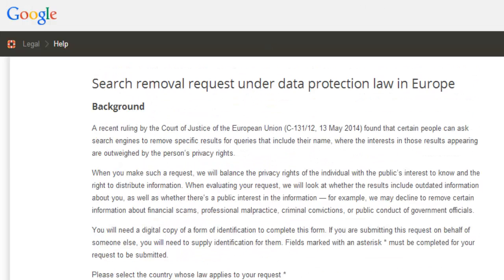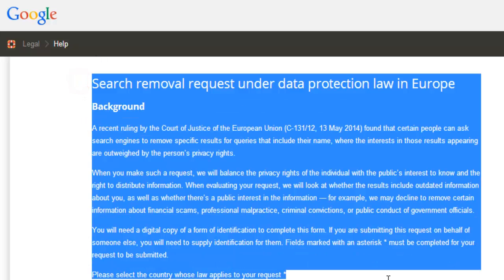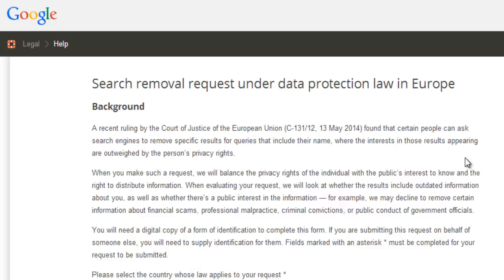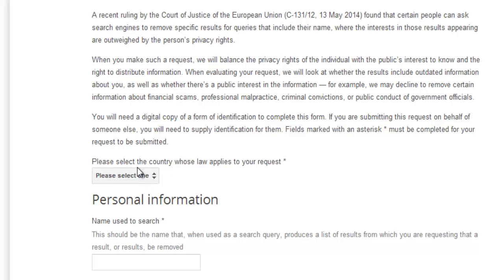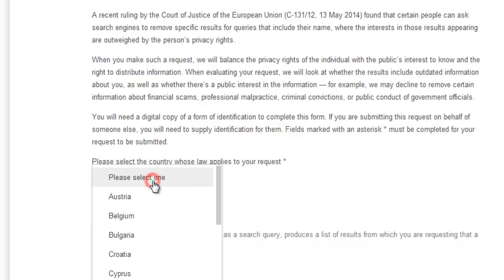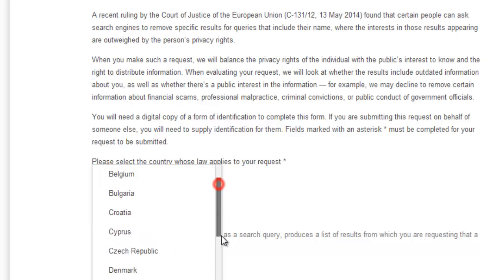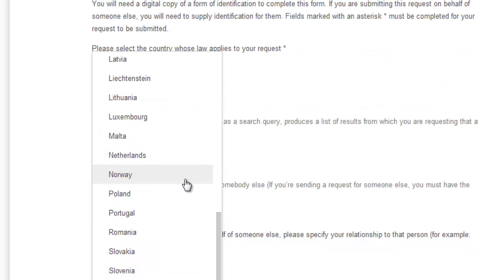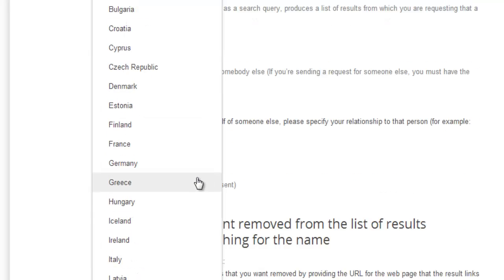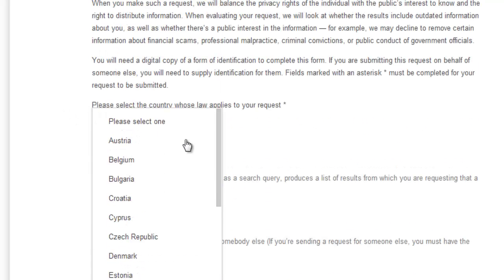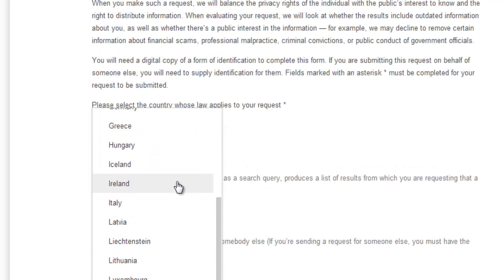See, this is the URL. If you enter it, you can read all the details for the search and removal request under the data collection section. This tool was especially launched in Europe. You can see which country you need to select from the list of countries.